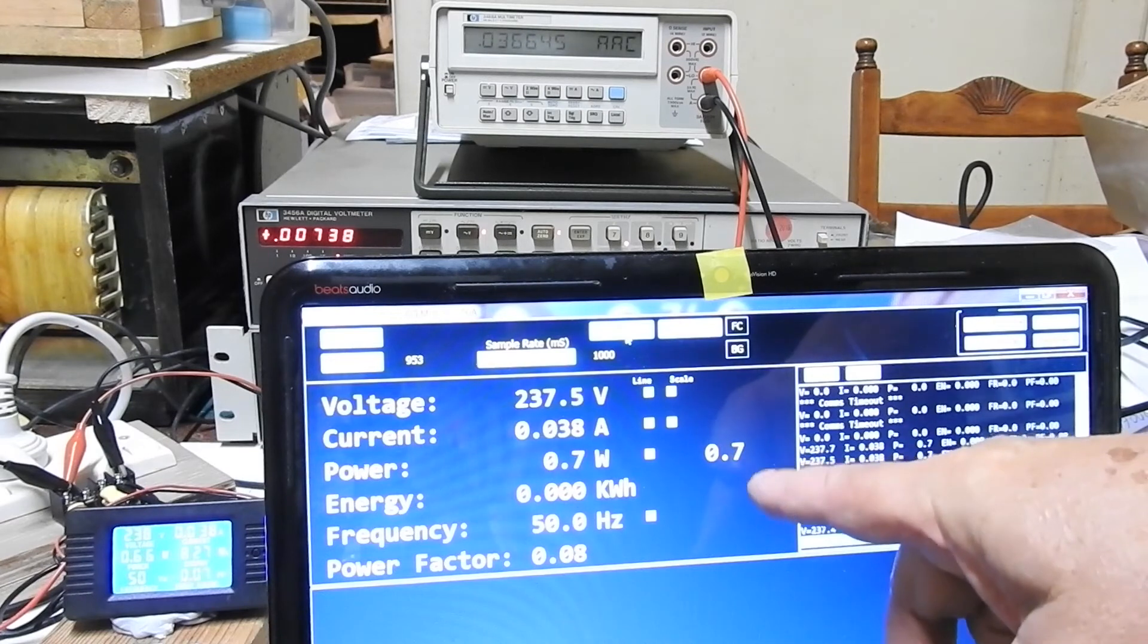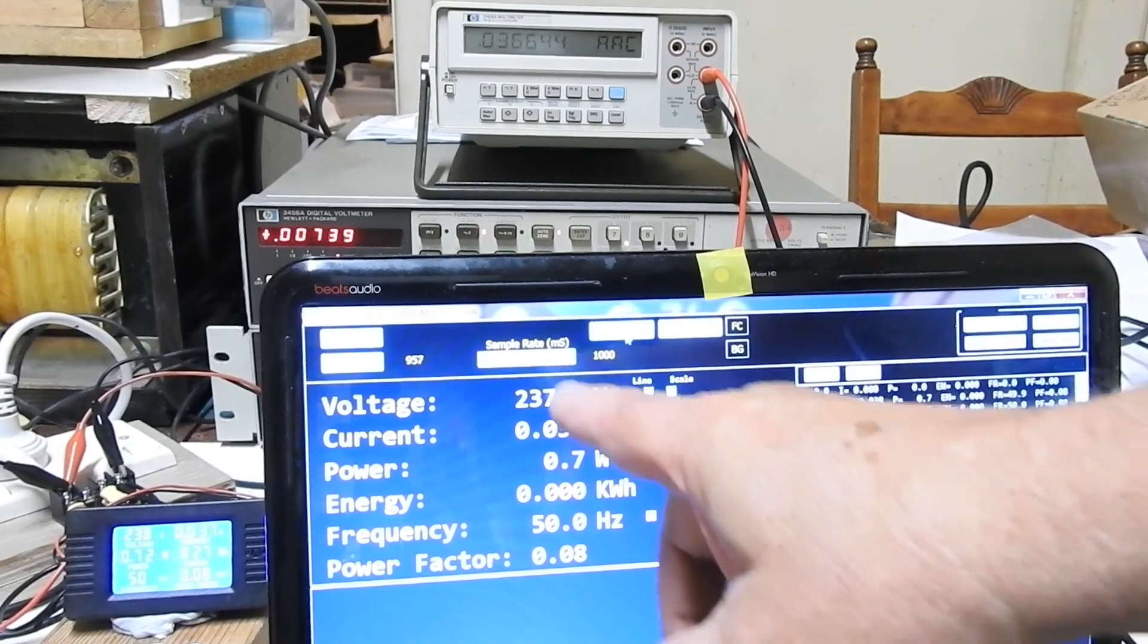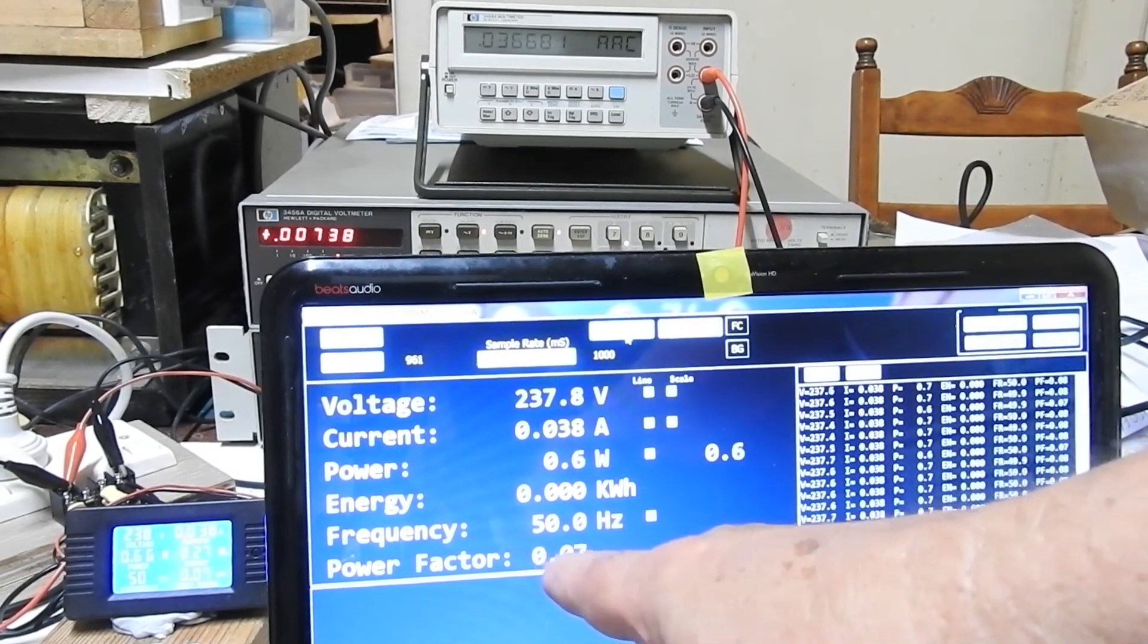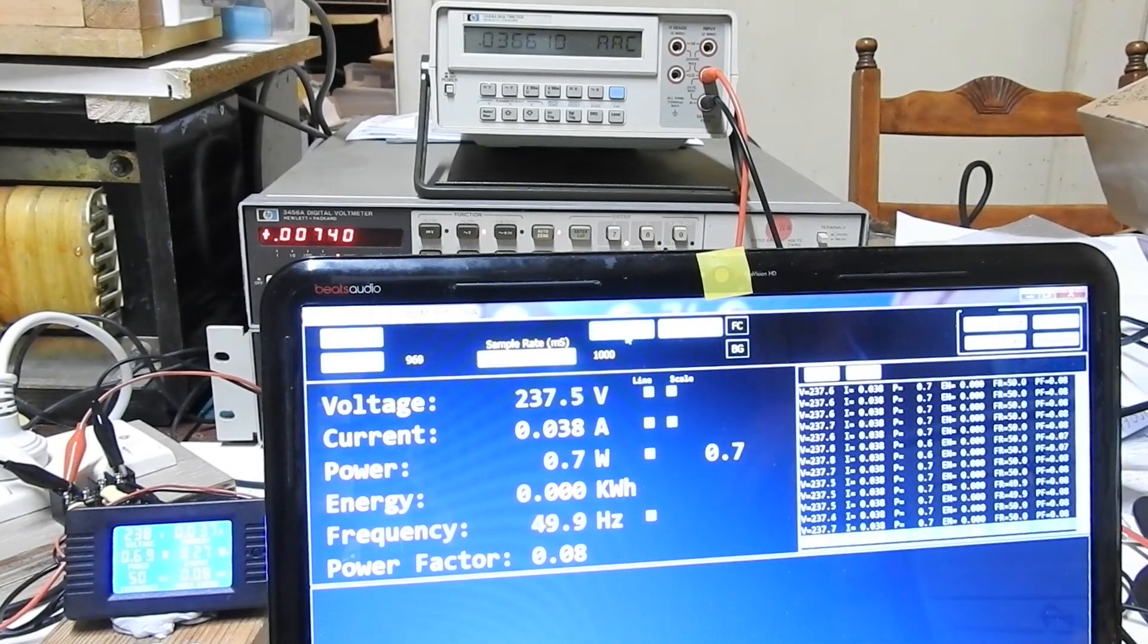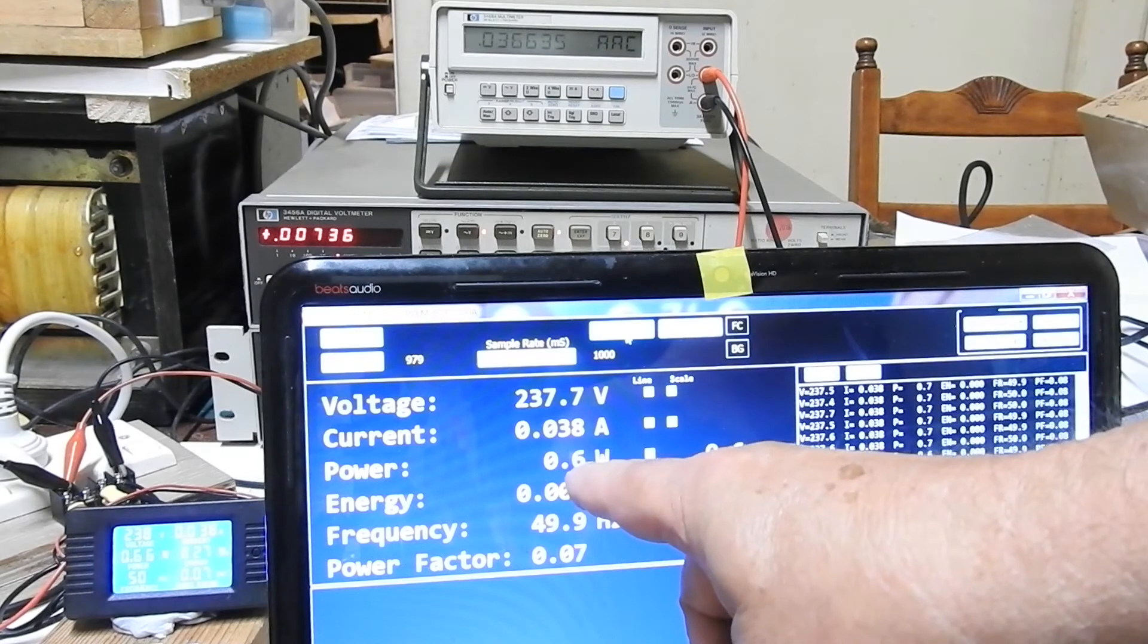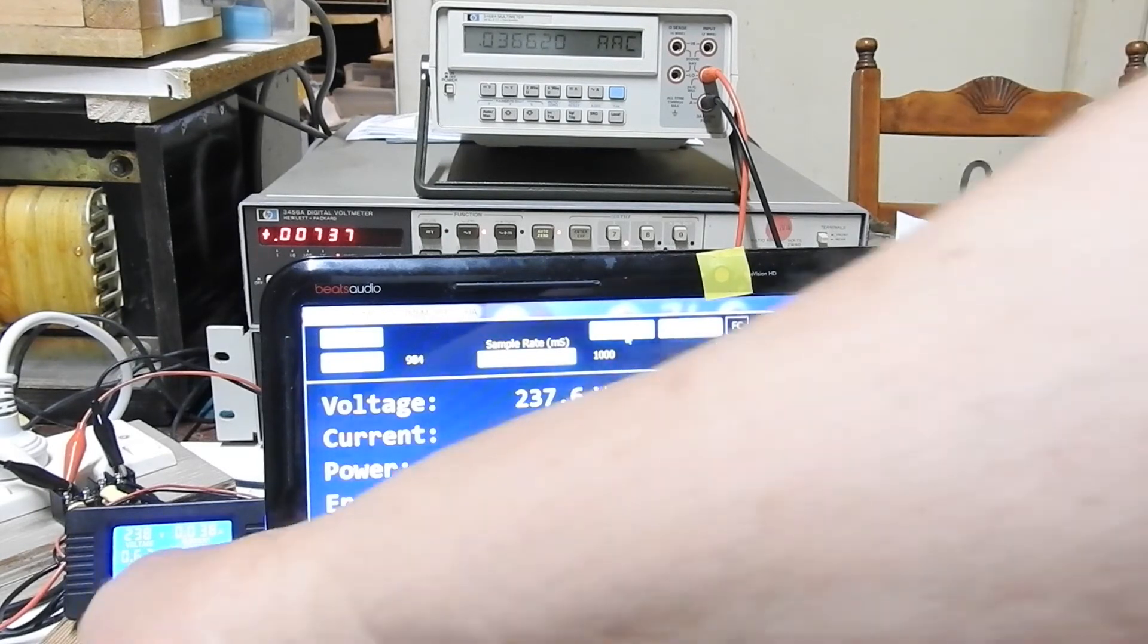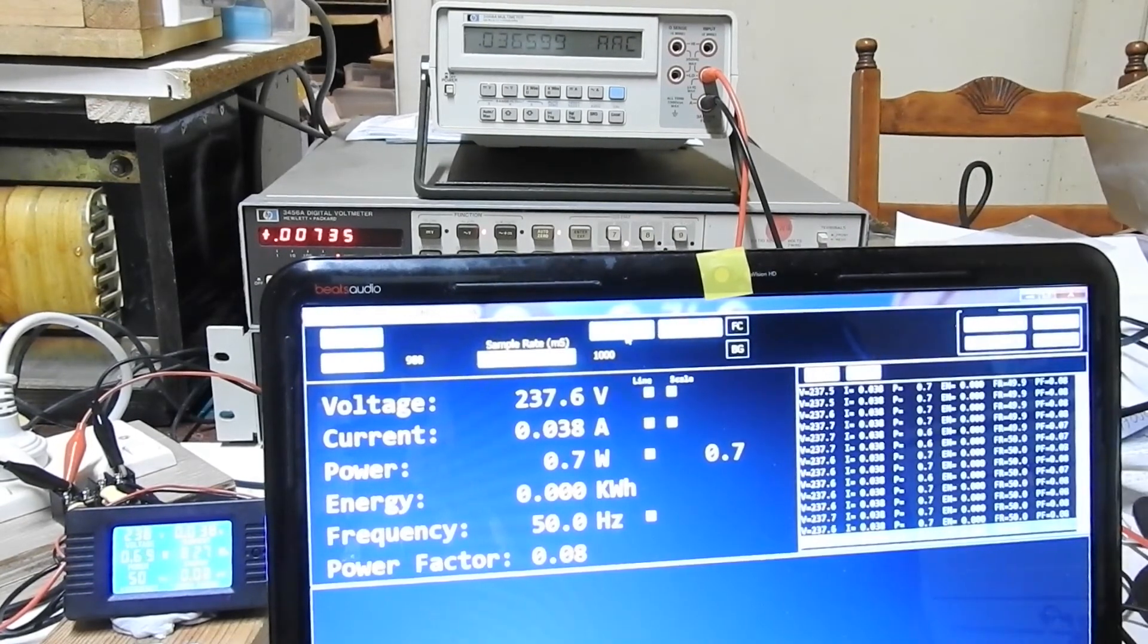And it says point seven of a watt. And this number here is what you get when you multiply that by that and the power factor. Because that voltage times that current comes out to about nine watts. But multiplied by that power factor comes out at point seven of a watt. Now I don't deal with power factors enough for this to come naturally to me.